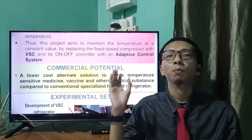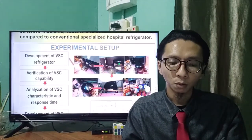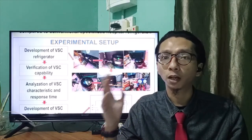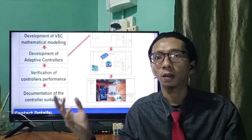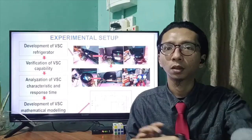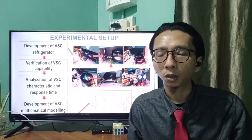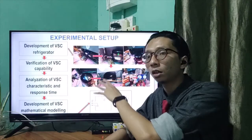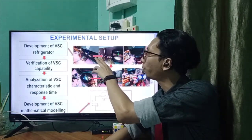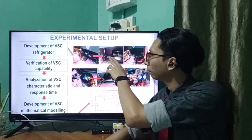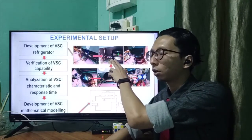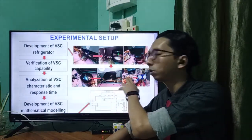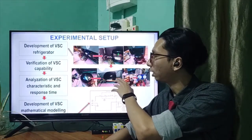Now I will talk about how my experiment is set up. My research is divided into two parts: first is the development of the variable speed compressor, and secondly is the development of the adaptive controller. For the development of the variable speed compressor, we need to remove the original fixed speed compressor from the system, which means removing the copper piping, removing the old refrigerant, and replacing it with the new variable speed compressor, then refilling it with refrigerant and making sure that it is working.